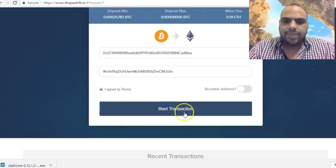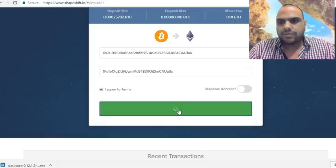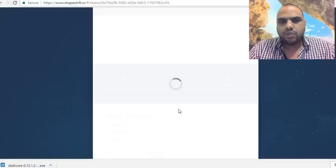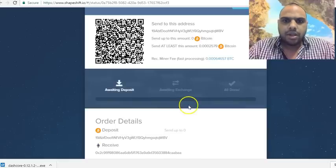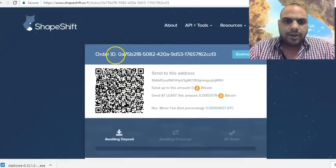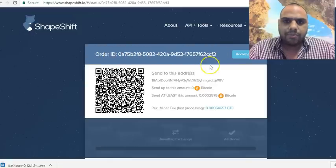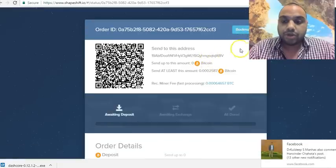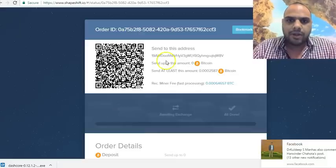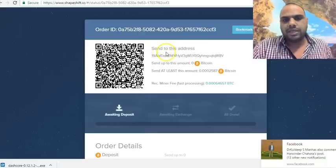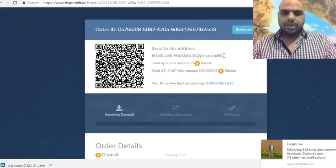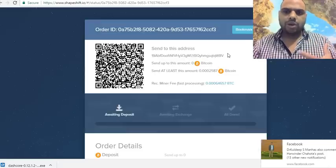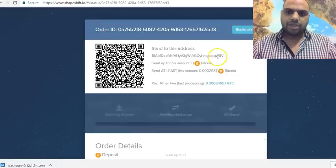Then you agree to the terms and conditions and start the transaction. You wait a moment until the system processes, and then it shows you an order ID. They ask if you want to bookmark the order ID, and they give you a deposit address to send your Bitcoin to.